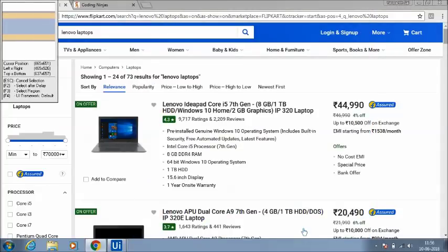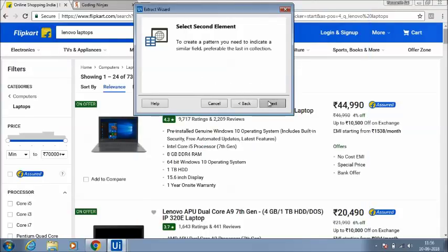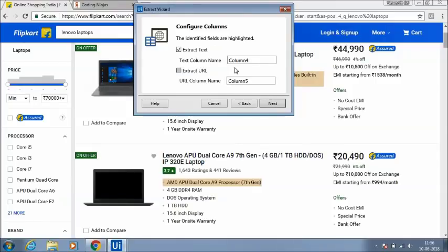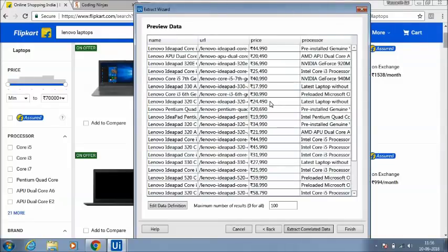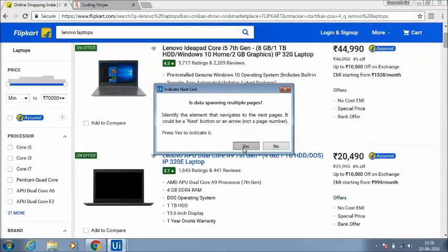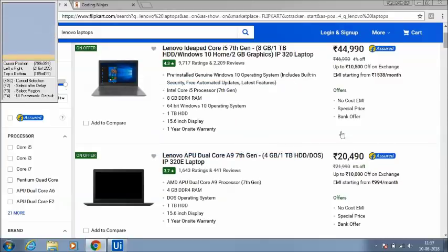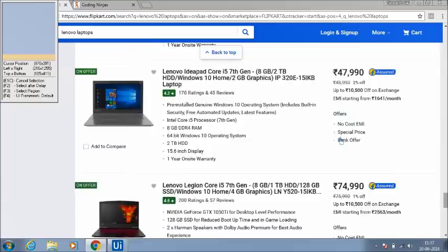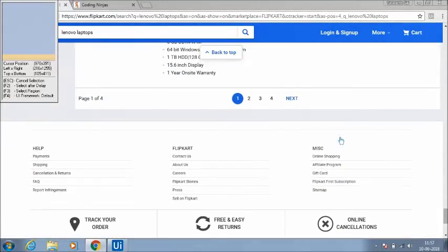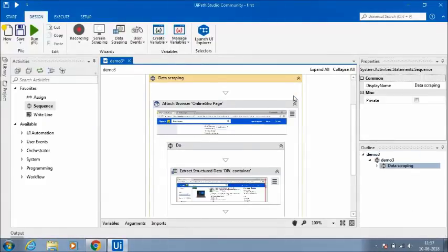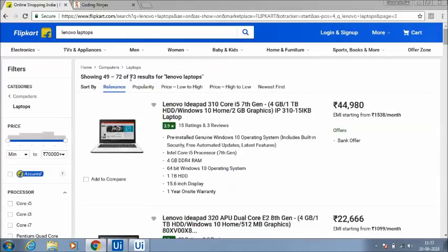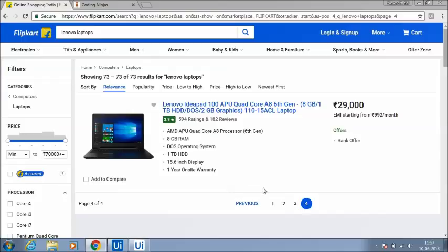I also want processor information, so I am selecting the processor field and choosing the second element — the processor link — and naming it 'processor'. After saving, we now have four different columns complete. I select Finish. It is asking whether the data spans multiple pages — yes. I need to indicate which button redirects to the next page, which is simply the Next button that redirects to subsequent pages. I select Next and it saves automatically. When I click Run, it automatically saves data to the Excel sheet — all pages are extracting automatically. It has extracted all four pages of information and saved everything.